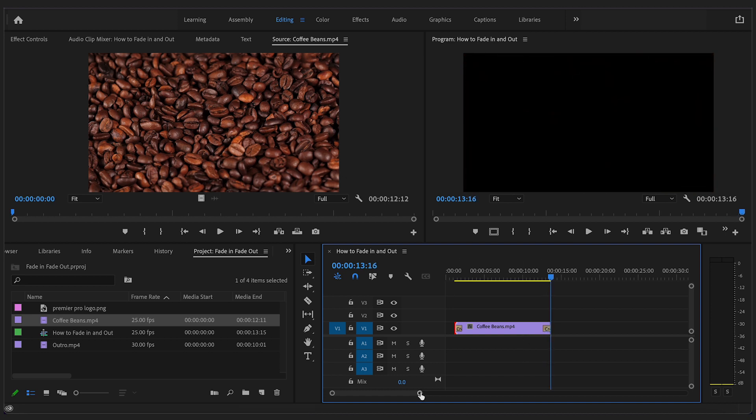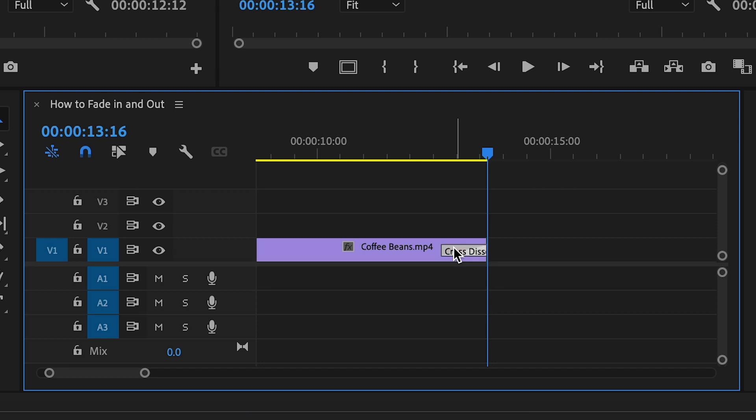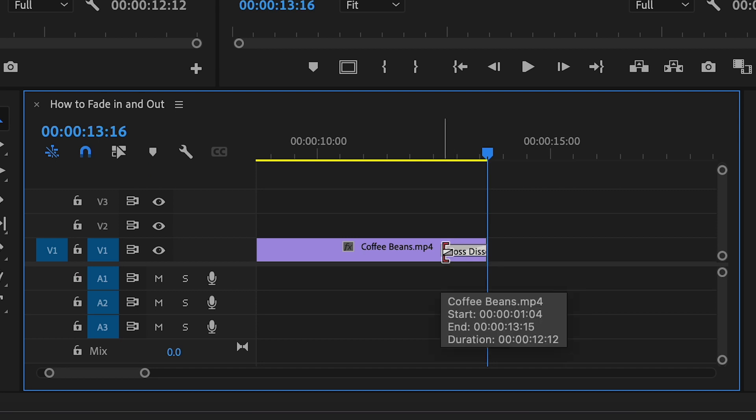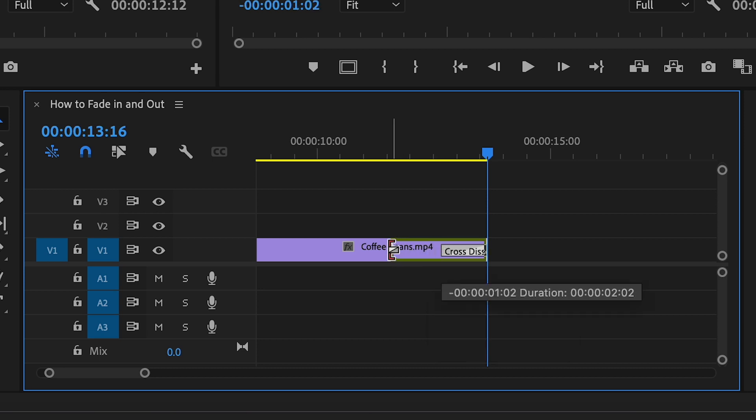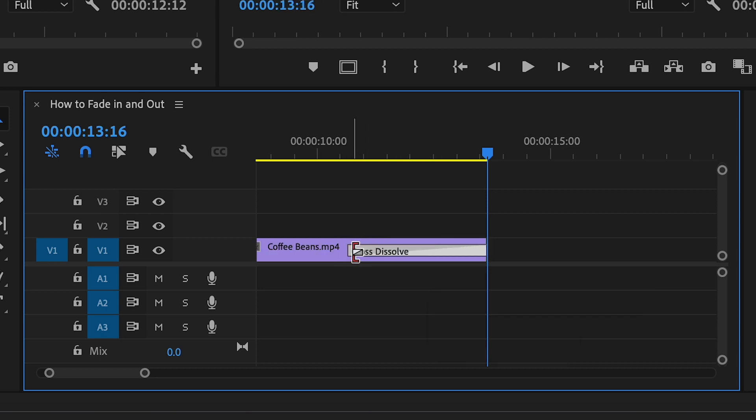If you want to adjust the duration of the fade, hover your cursor over the end of the transition and drag this along the timeline. This will apply a longer fade in and fade out.